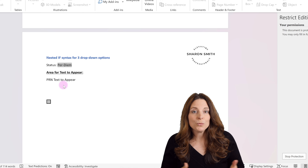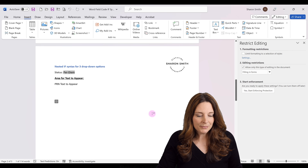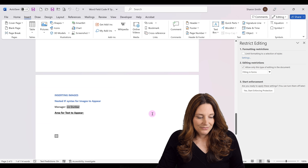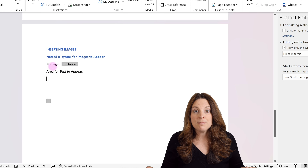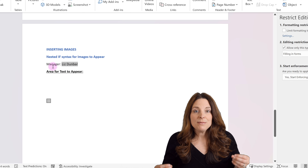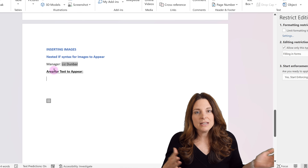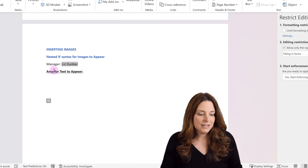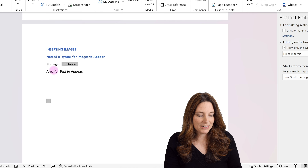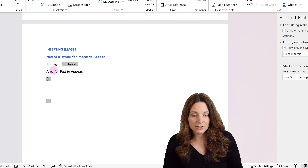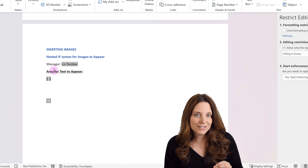The cool thing is that you can also do this with images. In this scenario, I've created a drop-down list for someone to select a manager's name, and based on whichever manager they select, we're going to have an image file of that manager's signature appear. I'm using a signature file, but you can do any type of image or picture. We're going to hit Control+F9 on your keyboard — that is the keyboard shortcut to insert the field code. You cannot just type those squiggly brackets; you do have to use the keyboard shortcut that officially inserts this as field code.